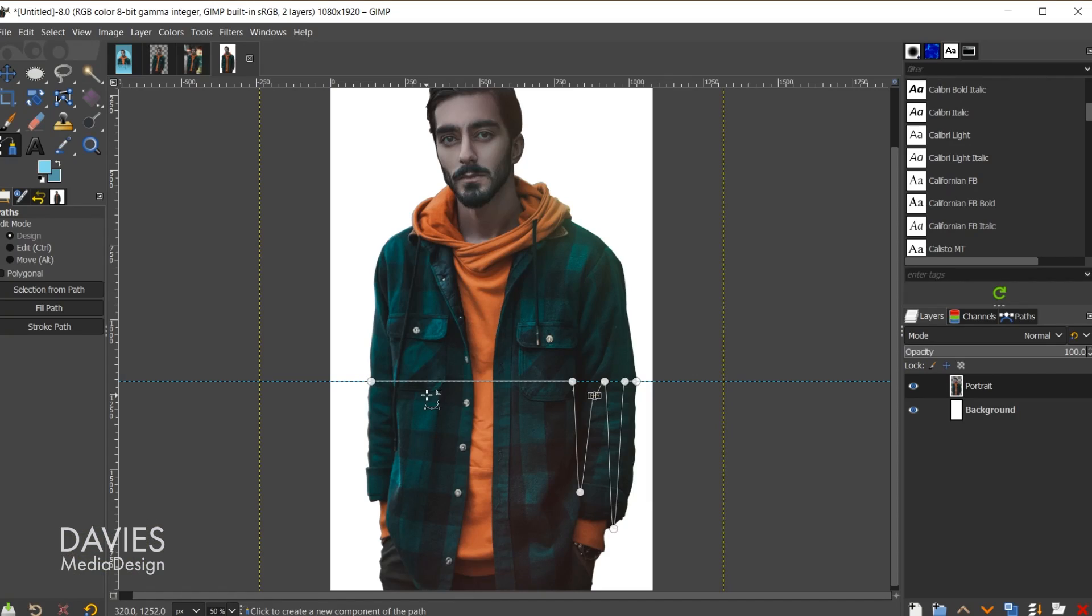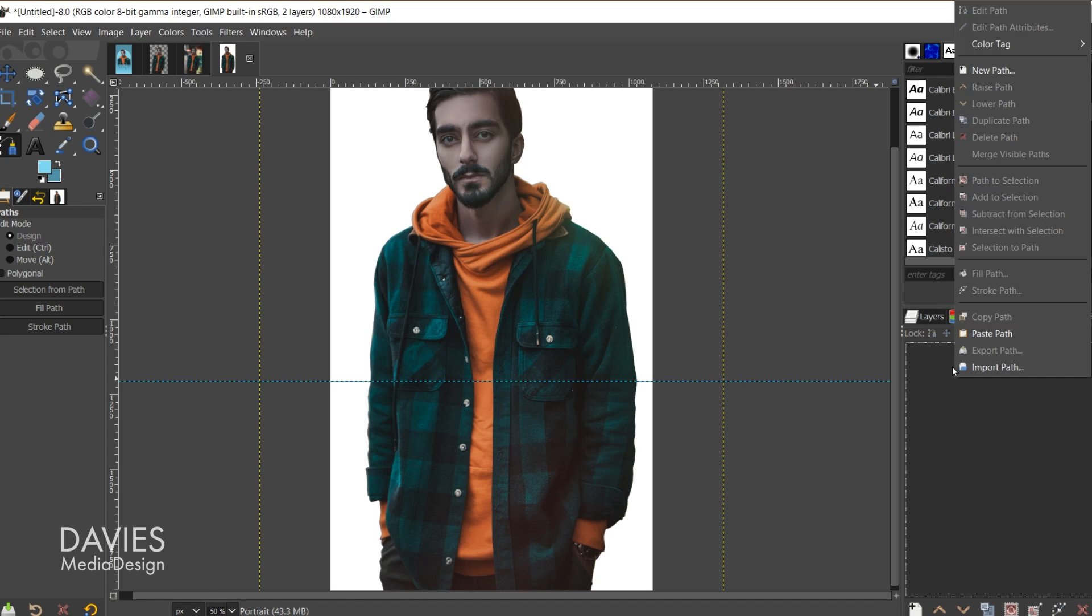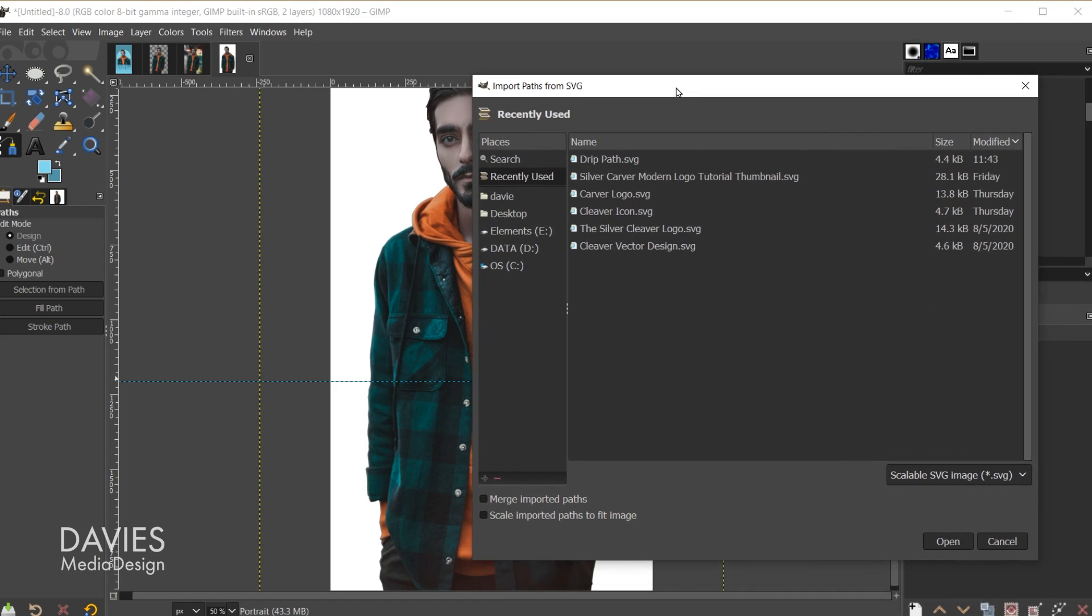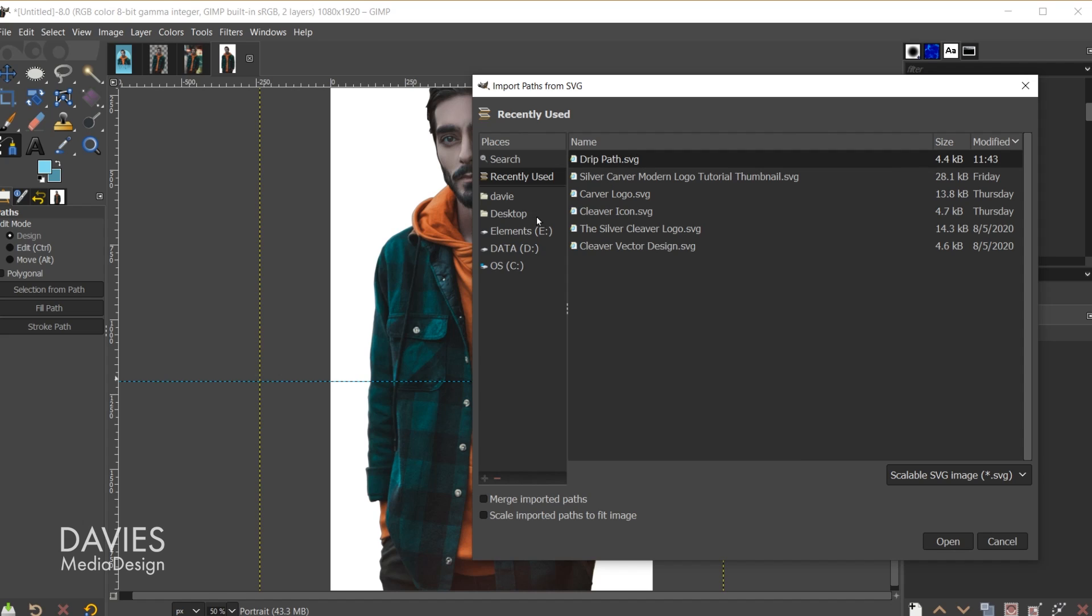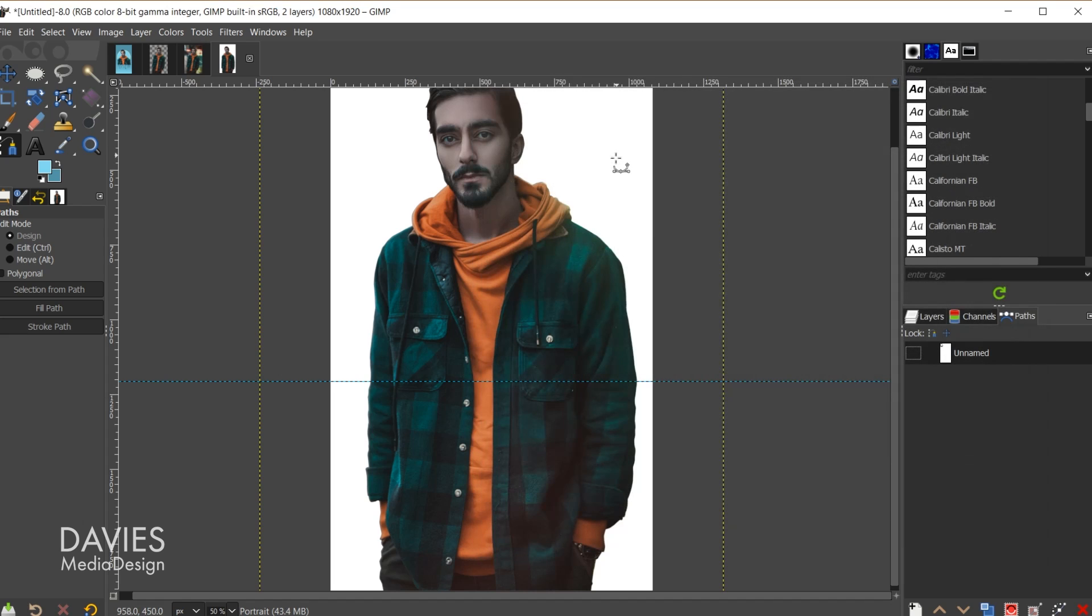I do have a tutorial on how to create a dripping text effect. I recommend you check that out for an in-depth look at how to create a drip effect using a path. But what I'll do is come over here to my paths tab, and here's the path I just created right here. So I'm going to delete this path. Then I'm going to right click and go to import path, and here under recently used for me we're going to have the drippath.svg file. For you guys you might want to navigate in your places section on your computer where you saved the drip path that you downloaded, but it will be an svg file so I'll double click on this to open it.